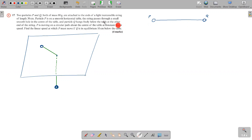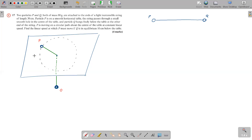P is moving on a circular path around the center of the table at constant linear speed. We need to find the linear speed — find the linear speed at which P must move with Q in equilibrium 10 centimeters below the table. If this length is 10 centimeters and the whole string was 30 centimeters, then 10 centimeters of it is below the table.